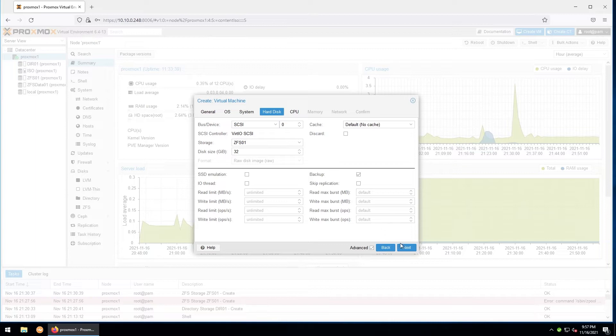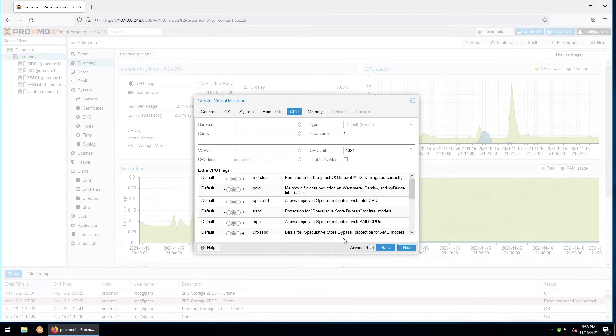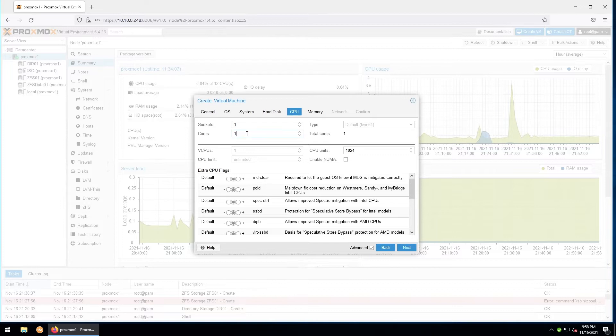For CPU, this will be how much processing power we want to allocate to the VM. I'll give it one socket, and my rule of thumb is two cores to start out with until we know what the hardware need will actually be. This can always be changed later. For advanced settings, again I'll leave these as default and hit next.